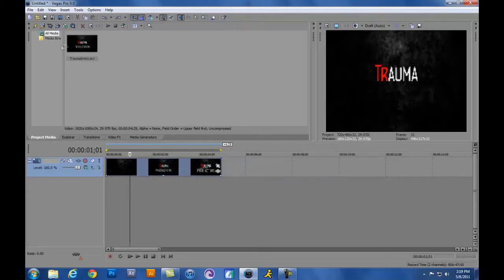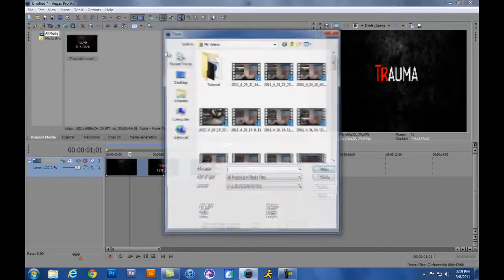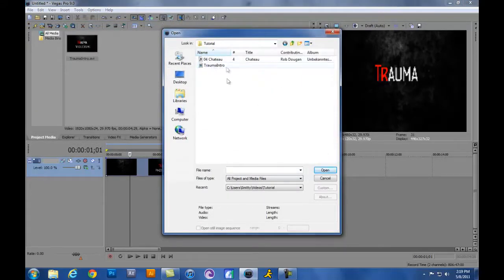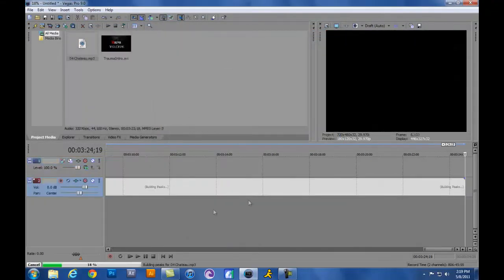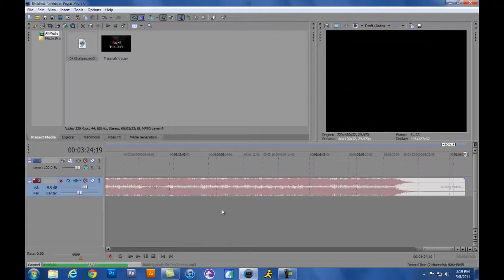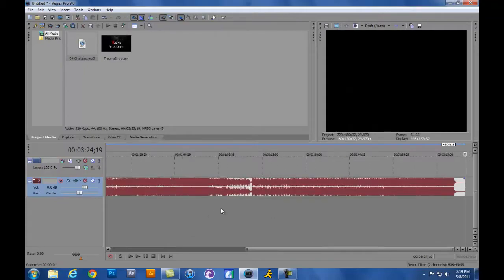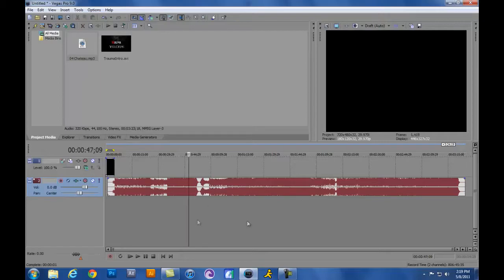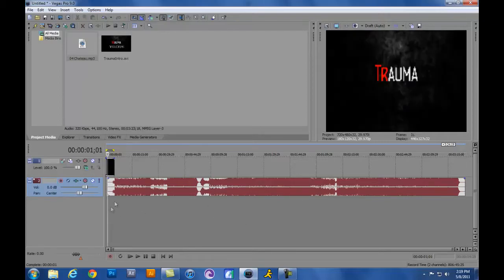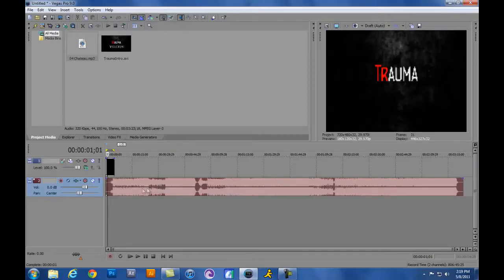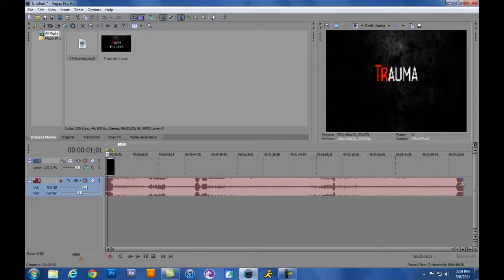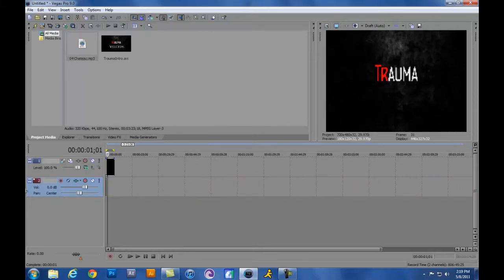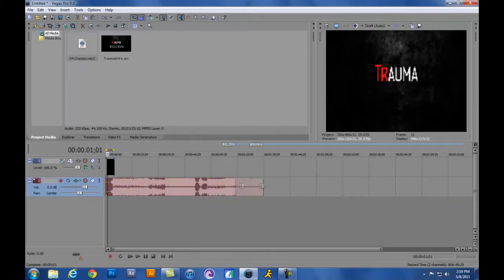Let's go ahead and add some audio into this. Once again, go to File, Open. I have my tutorial folder here again. I have this song which is from the Matrix soundtrack called Chateau, and you can go ahead and edit it if you want the beginning to come in first, or you want the song to actually replay itself or become shorter. You can go ahead and adjust the length of it.